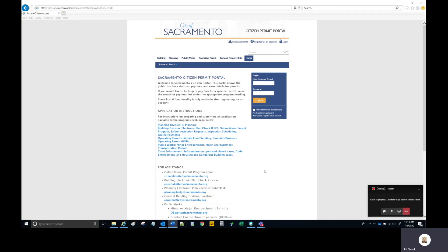When submitting a project to the City of Sacramento Planning Division through the Citizen Portal, you will at times receive an email instructing you to revise some aspect of a file previously submitted or an email asking that you provide a file that was forgotten or just not uploaded.